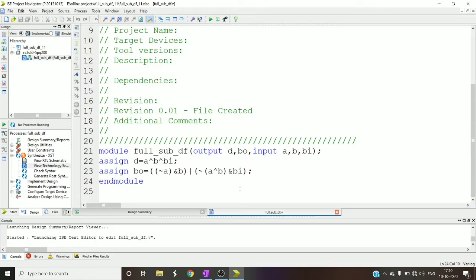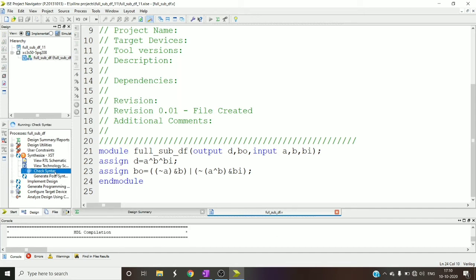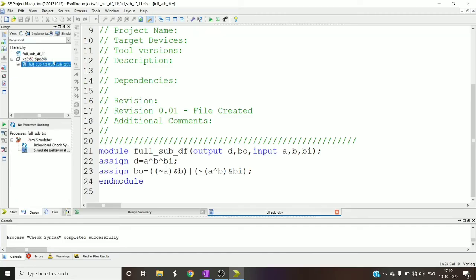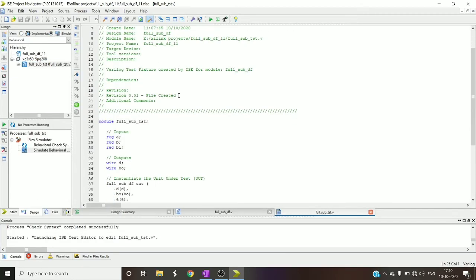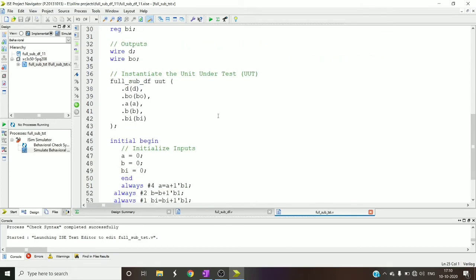You can synthesize the circuit, you can get the circuit of full subtractor in data flow level of abstraction. So let us check the syntax once again and see. Similarly I have written the test bench also.